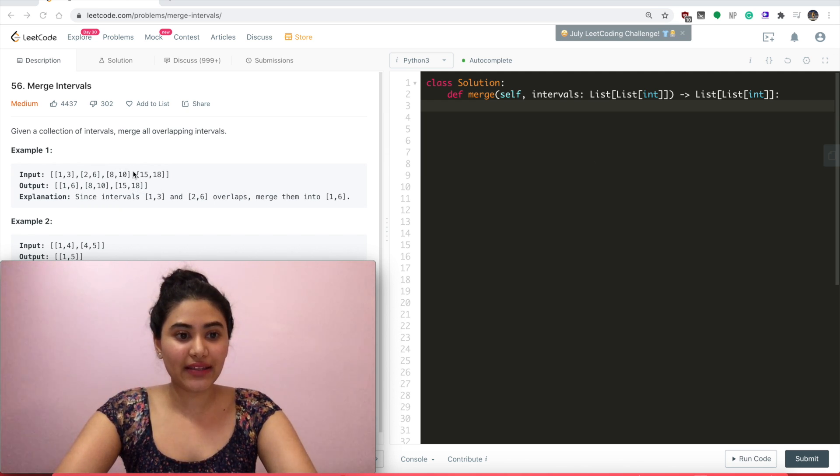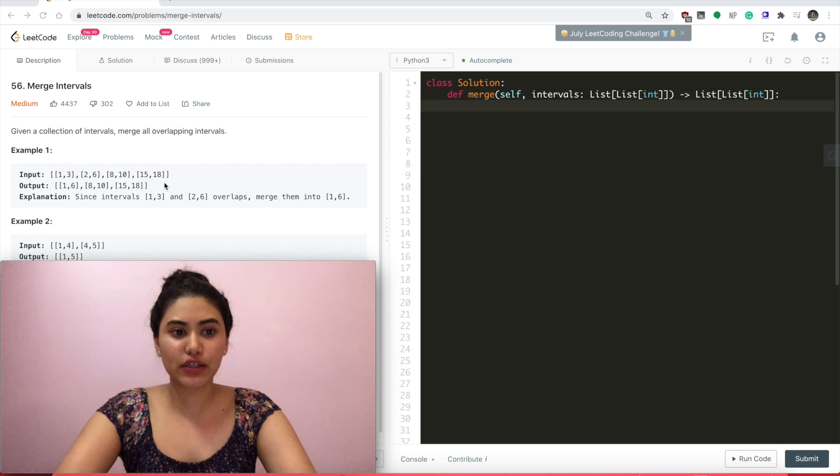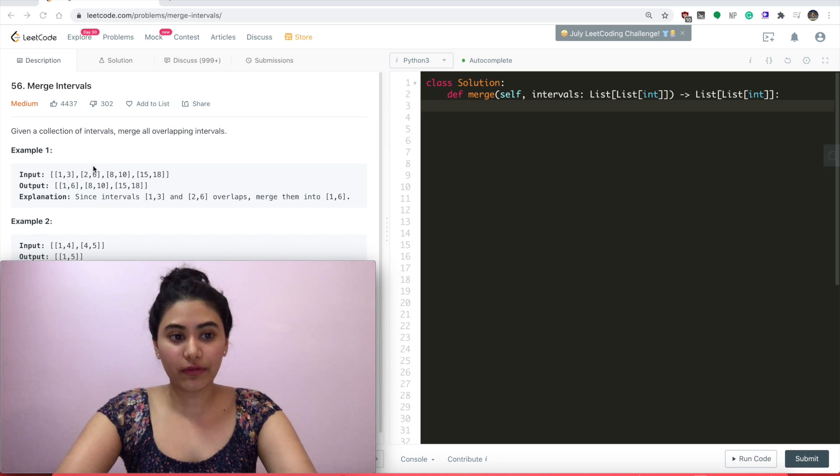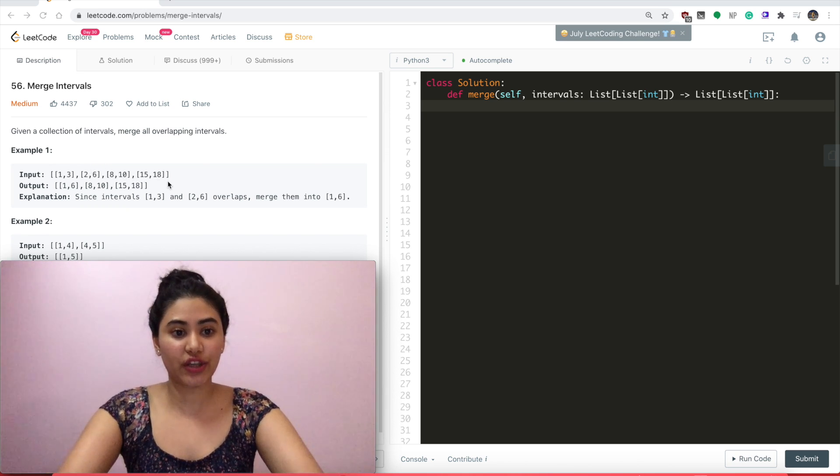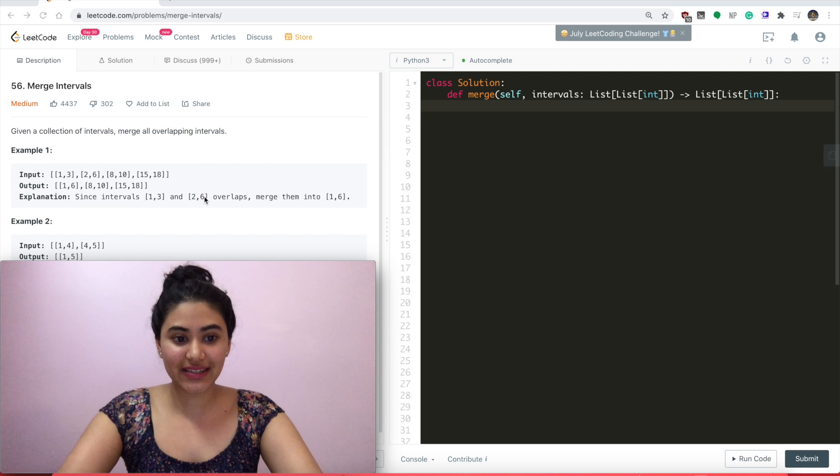So [8,10] and [15,18] stayed as is. They don't overlap with anything, so they didn't really get merged. But [1,3] and [2,6], they do overlap, so we merge them into the entire range they cover, which is [1,6].